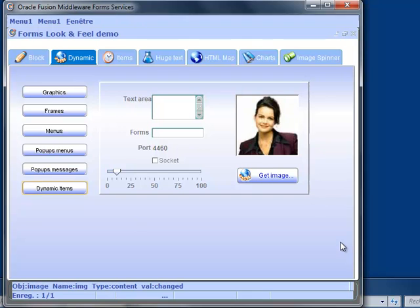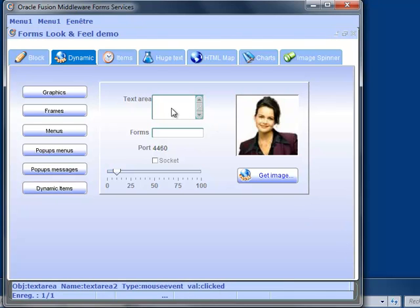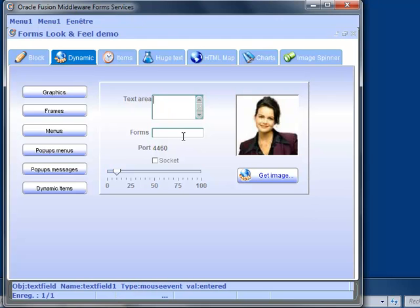The image items can be populated from a JAR file, a client machine file, an internet URL but also from the database. Each dynamic item sends events back to the form to give indication about the object type, the object name, the event type and the event value.